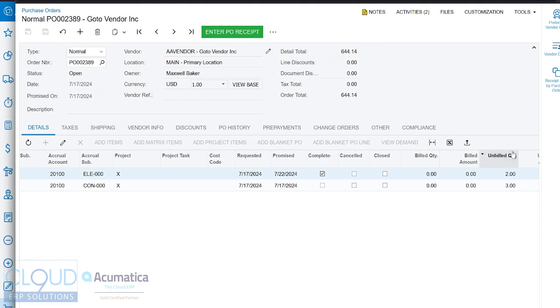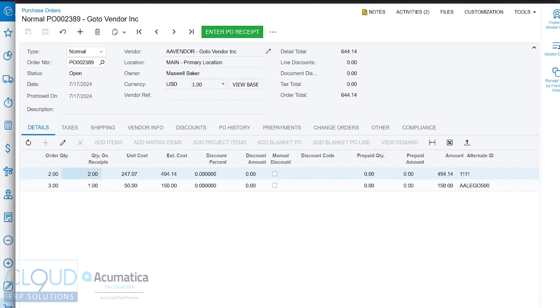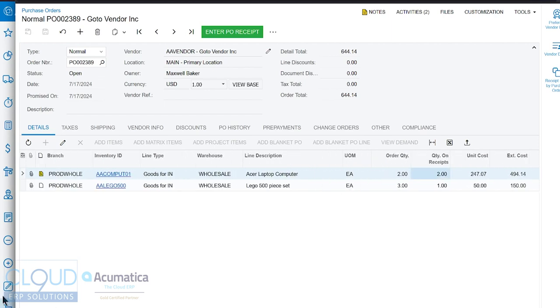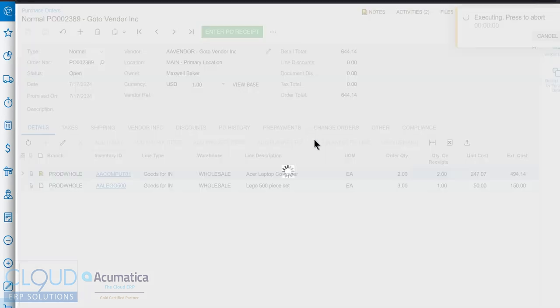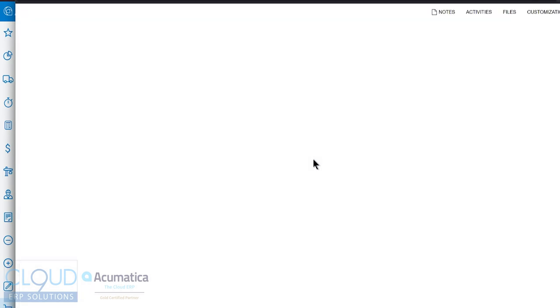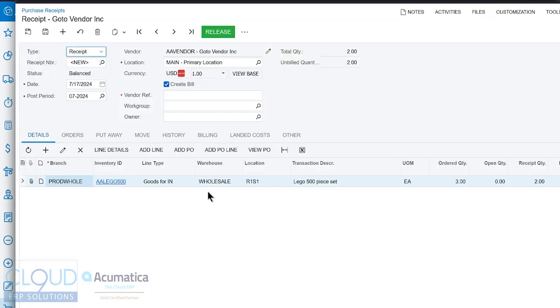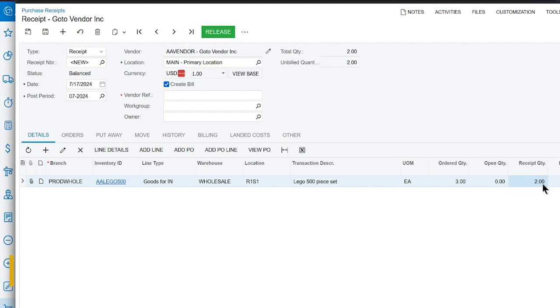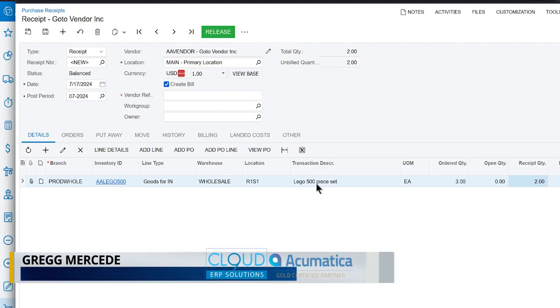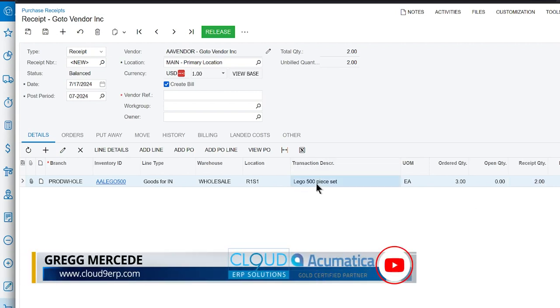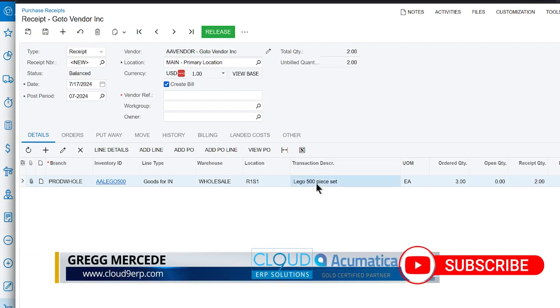Completed. Later, if you want to create a filter, you can certainly do that to show, for example, show me all completed lines. So if we wanted to receive the balance, we can do that simply by entering another PR receipt. So let's do that now.